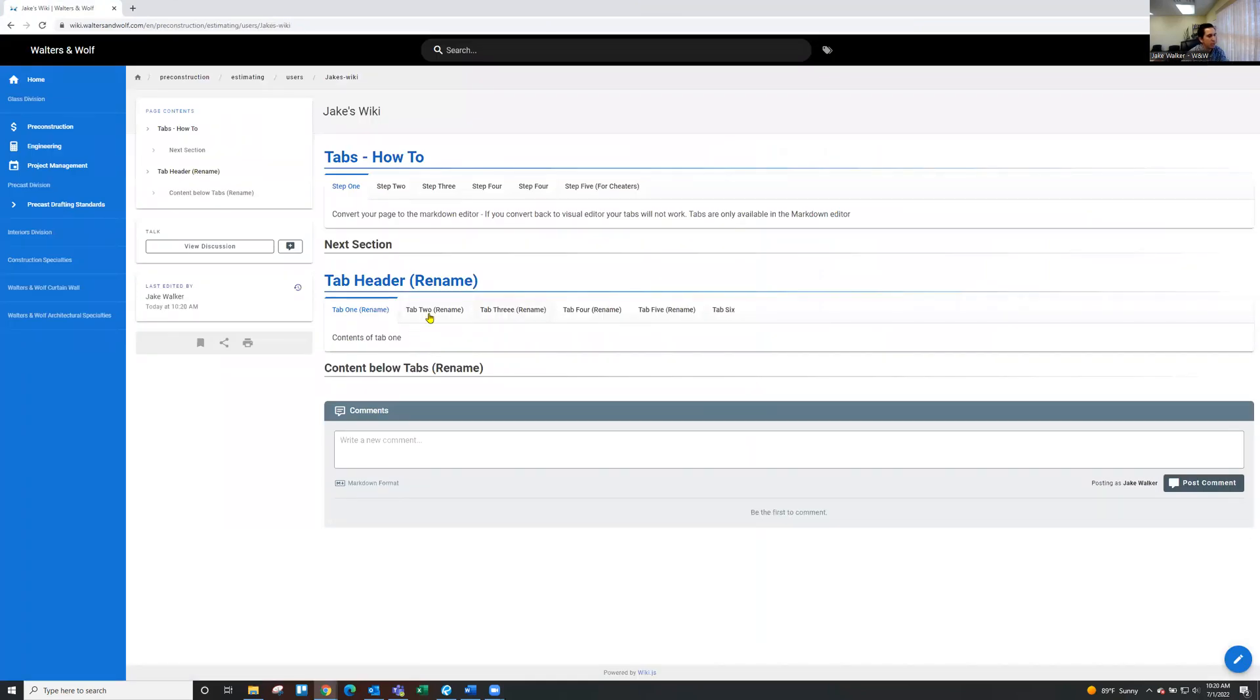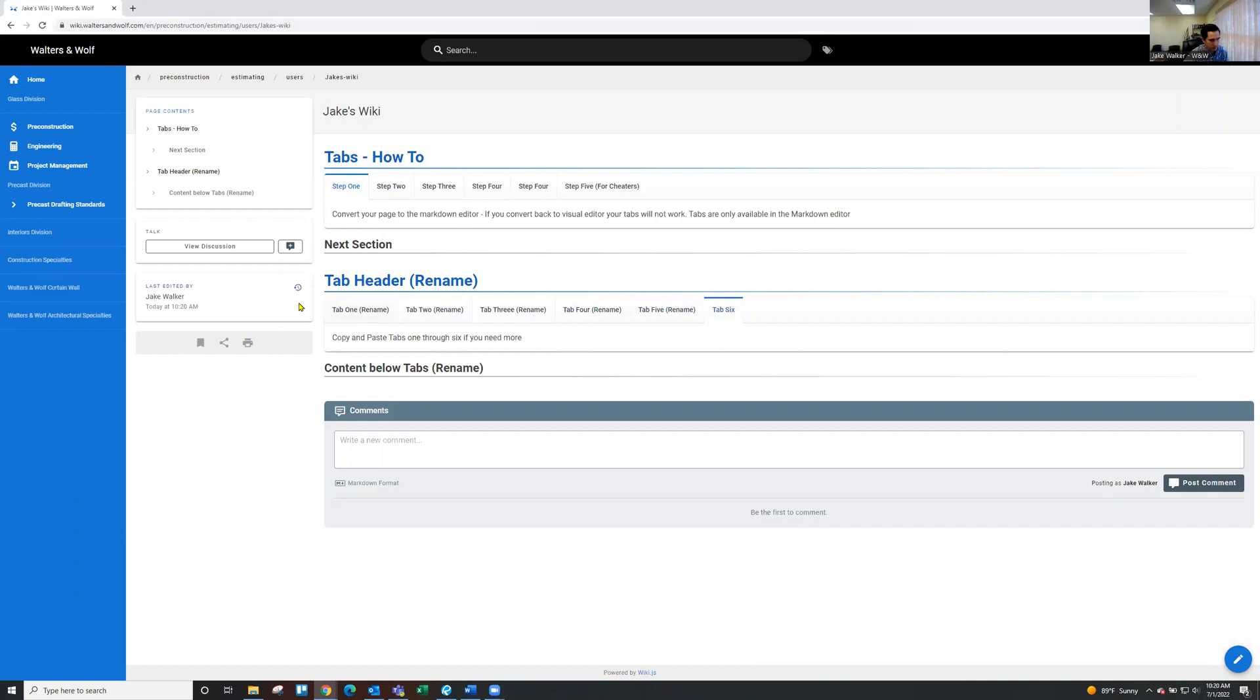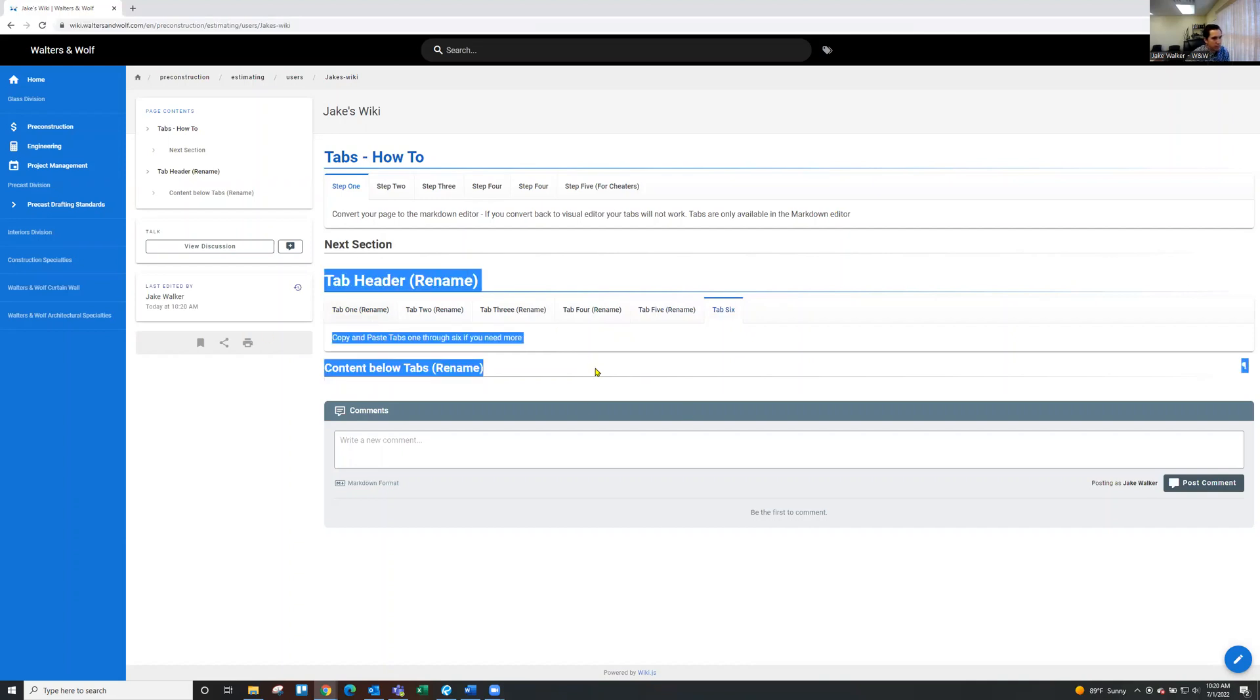Perfect. So we got the new tab set here. You can see I gave it a header name. Tab two, tab three, tab four, tab five, tab six. So if you want to just kind of make a template or use a template, that's ready to go, you can just copy and paste that into your markdown editor.